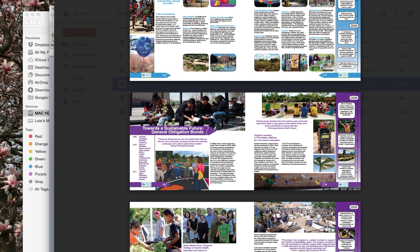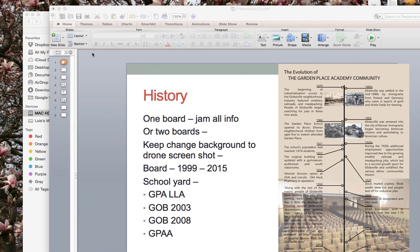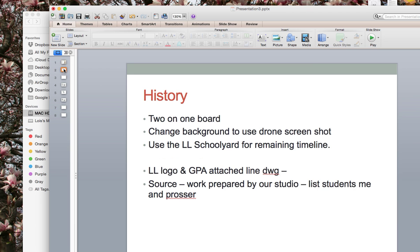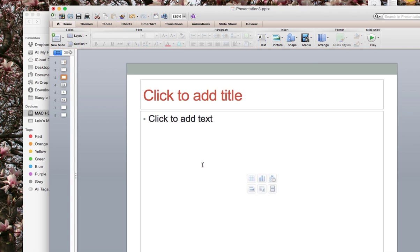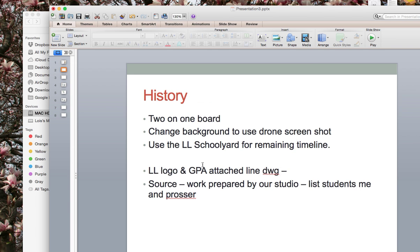So just a couple other minor things then. Just make sure on both boards that you have the landscape logo and the Garden Place Academy student line drawing. And then at the bottom, let's just agree on our source prepared by our studios. List the names of the students, list me, and list John Prosser. And that's it. Thanks, you guys. And we will chat more if there are questions tomorrow.